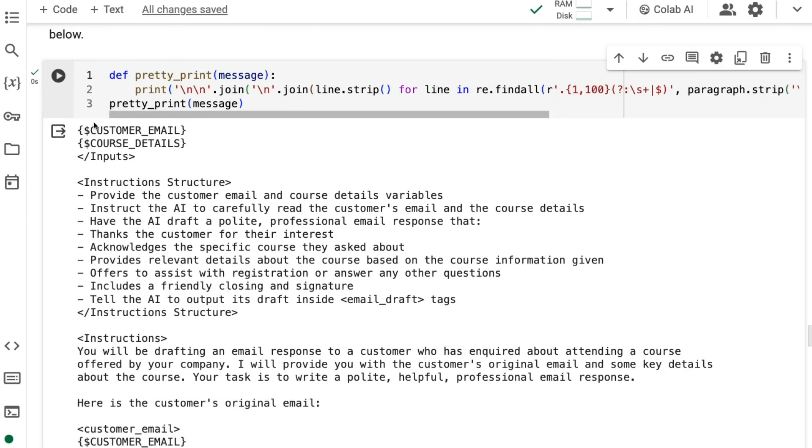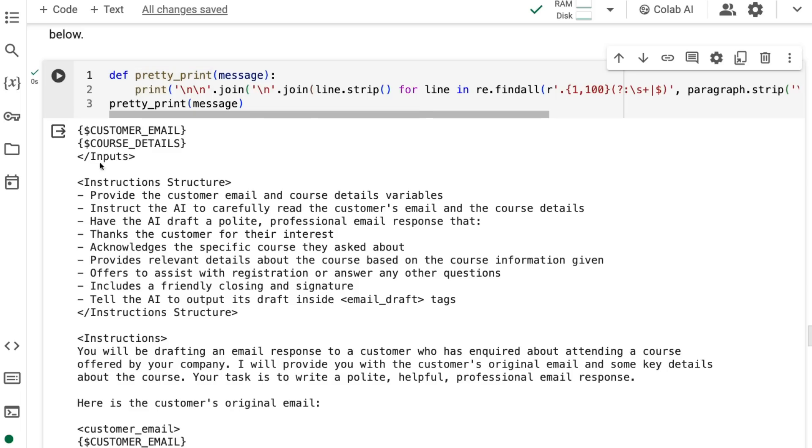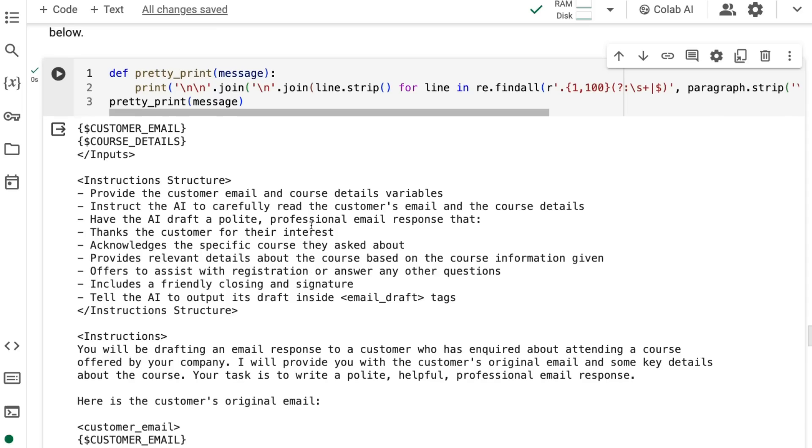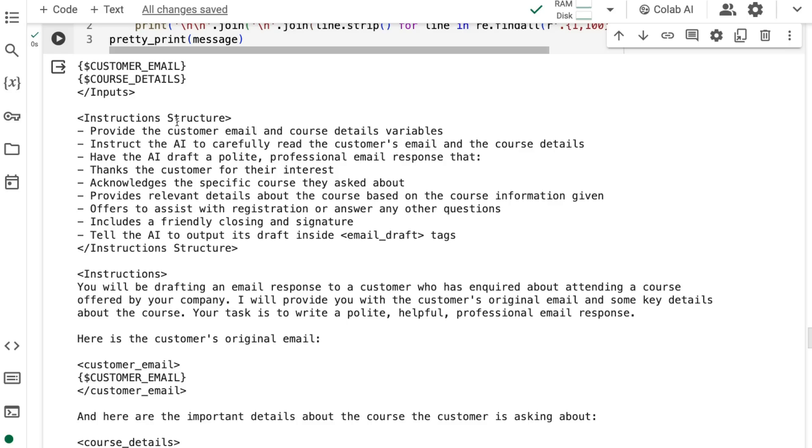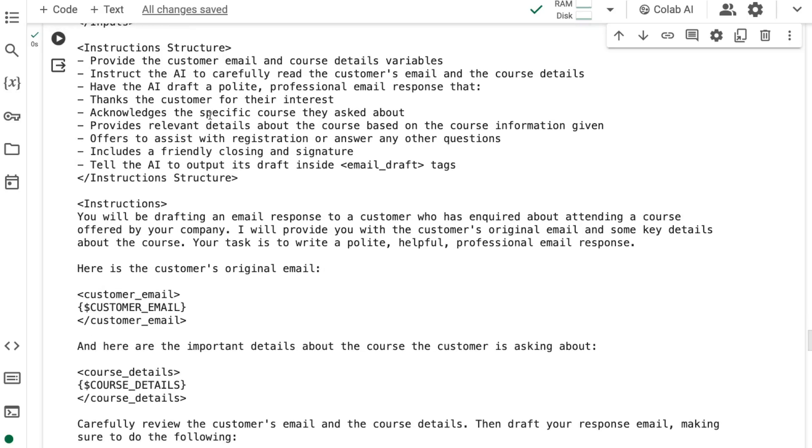You can see here that it's basically done this. It's decided that you need the customer email, which the customer has sent in, and then the course details. I could have probably made the task a lot more detailed and provided that this is in response to a form on a website. The details that we have about them are their name, about the company, their email, that kind of thing. Then it basically does this instruction structure. You can see that this is broken down into a lot more detail than we would normally get if we were probably just writing this into a box ourselves.